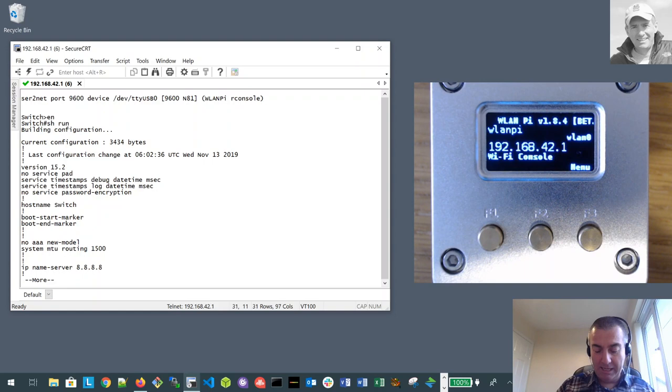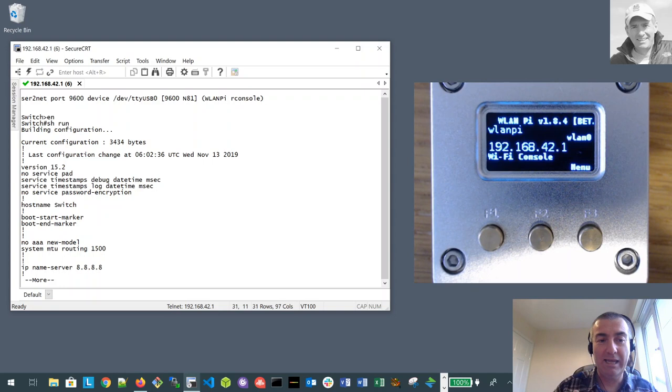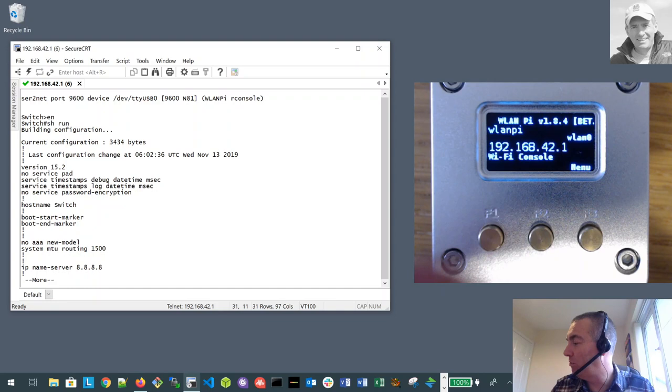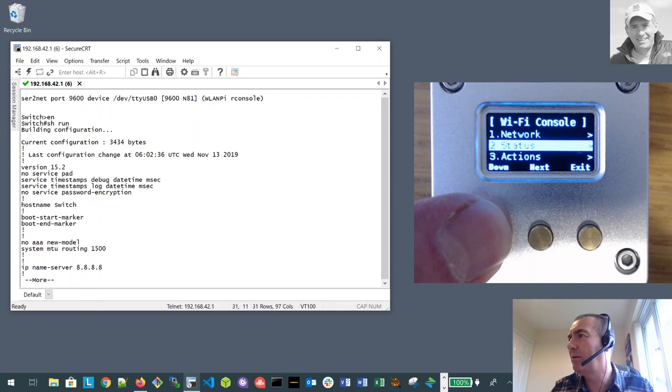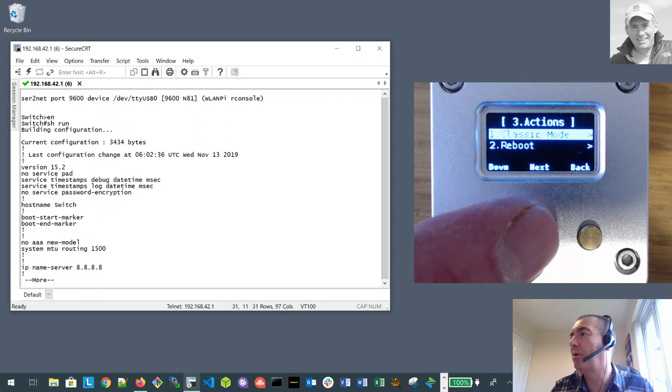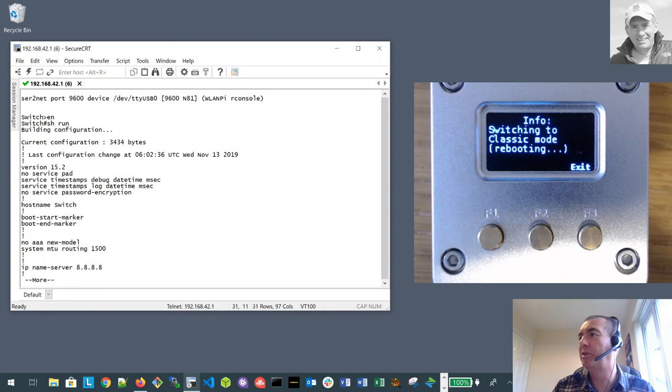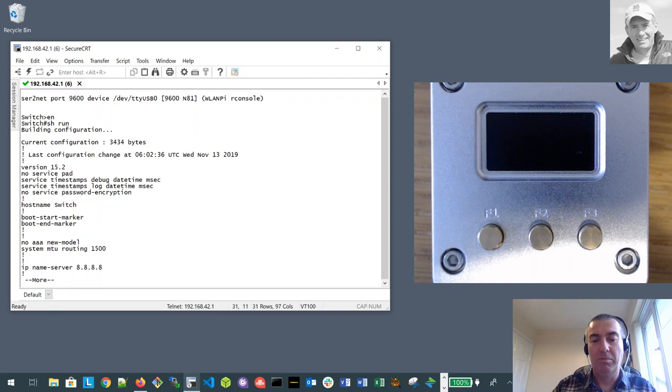So the only other thing I wanted to cover. You may sort of wonder, okay that's great, how do I actually get out of console mode or go back to the normal operation. So all we need to do is hit the menu here. Go down, hit down to actions, next. And you can see we've got classic mode. Let's go down to confirm. Boom. There we go. It's going to do a reboot now. And that will come back in the classic mode of operation. Everything's back to normal. You don't have to worry about reconfiguring anything.